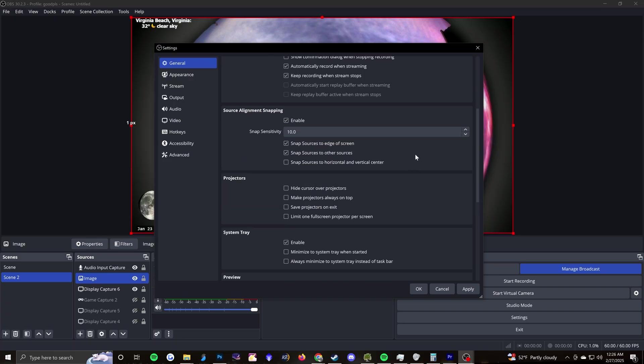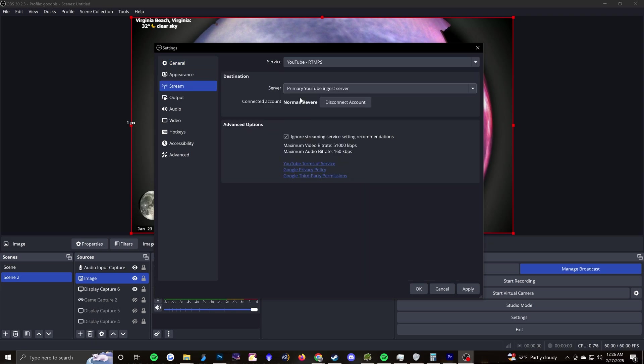But some of these are just ease of use type things. So feel free to play around, obviously. So as I was saying before, OBS is actually connected to my YouTube account. So that's how I'm able to make all those settings and adjustments and things for the stream directly inside OBS.